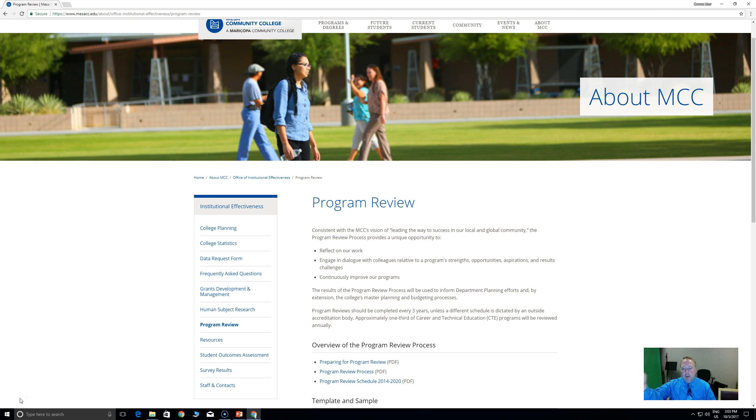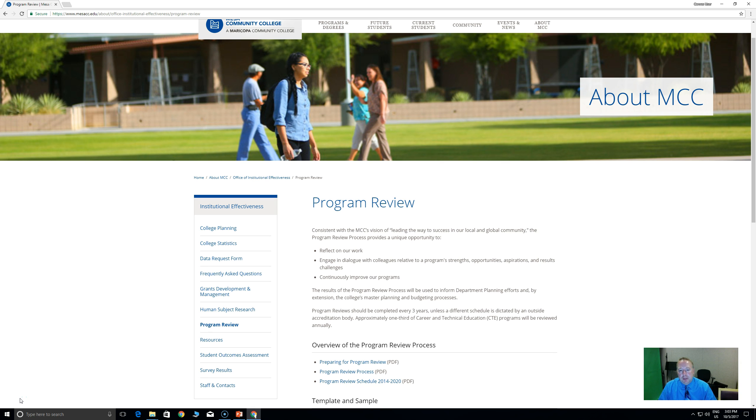Welcome. Hi, I'm down here in the bottom corner. I'm Michael Voss, I'm the Dean of Career and Technical Education here at Mesa Community College, and I've had a lot of people ask about providing some trainings on program review, so I thought I would do that today.